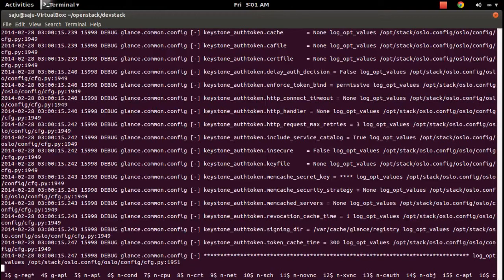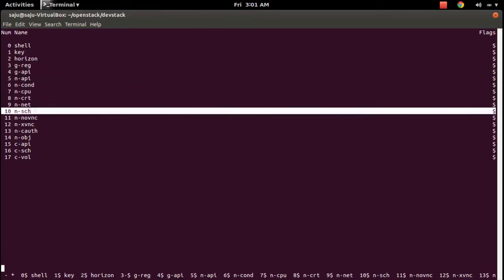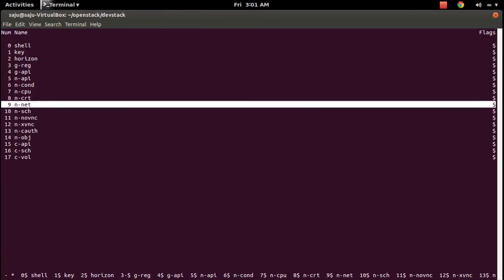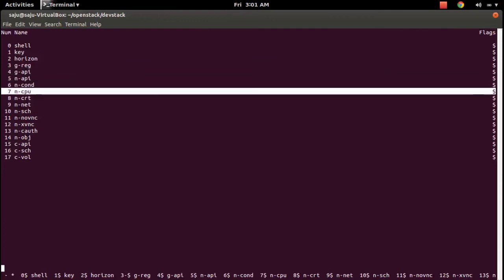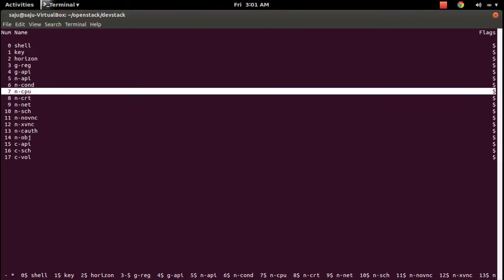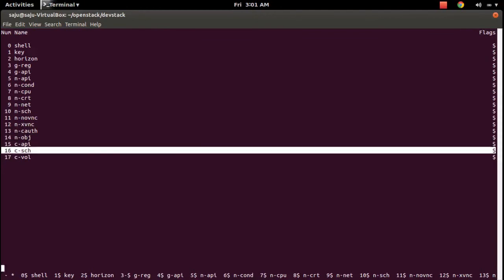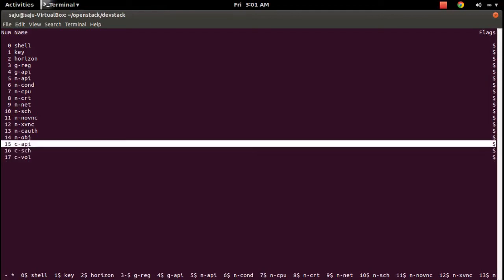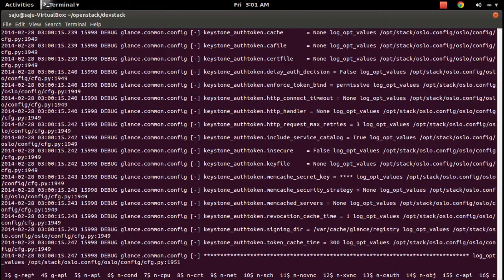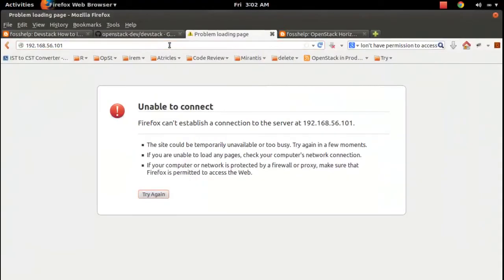There are a lot of other services and you can see the log of each one. Use Ctrl+A then double quotes to see how many screens are open in this screen session. You can see Nova services — scheduler, Cinder API, Cinder Volume. To exit from this window use Ctrl+A then D. The rejoin-stack script will start all services again.